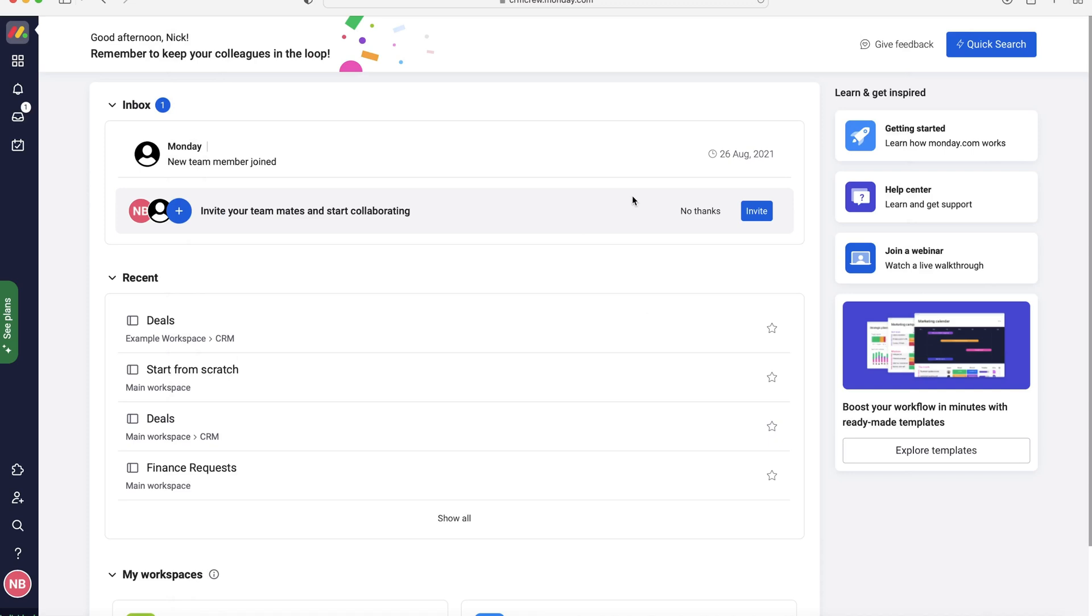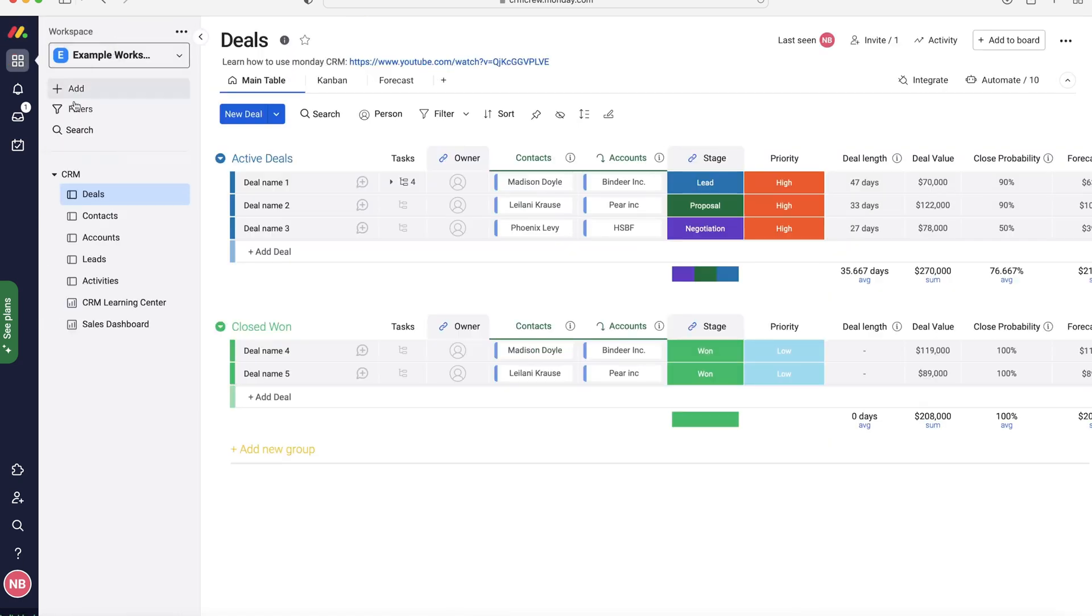Once you log into Monday.com, of course you will come to the home screen. Now in order to send invoices or quotes from the Monday.com system you can do this from anywhere, but I'm going to demonstrate how to do it from the CRM system inside of Monday.com. So if you go to workspaces up the top left hand corner here, as you can see I'm on my example workspace on our CRM platform and this is the deals area.